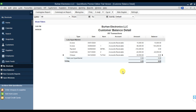The banking option is used when you're receiving a refund from your supplier or vendor. In that case, you need to go to Banking, because in the supplier side we don't have an option to receive a refund - for that you need to go into the Banking module.